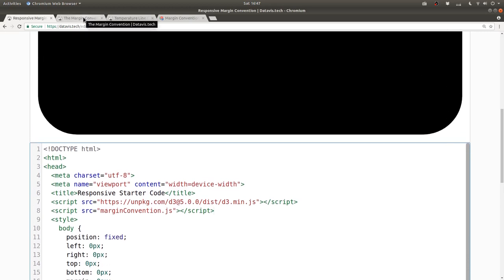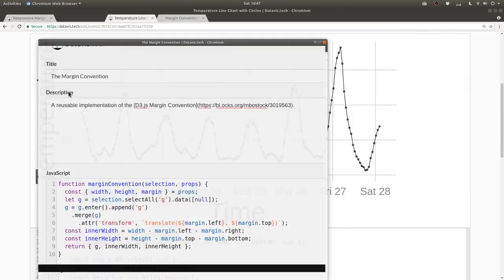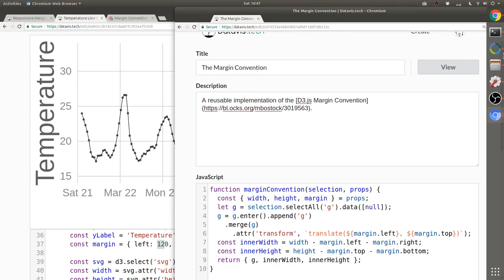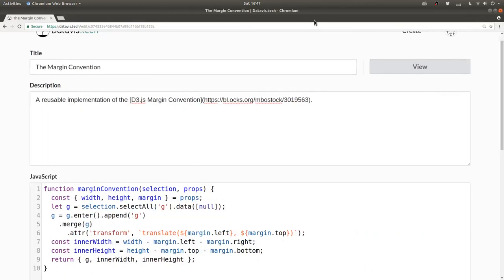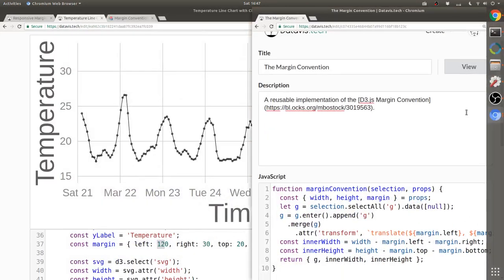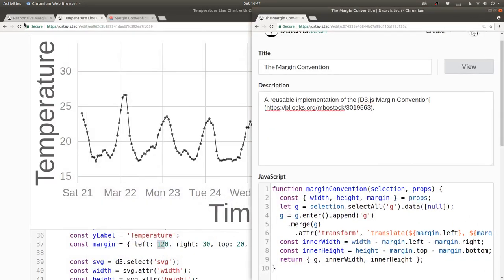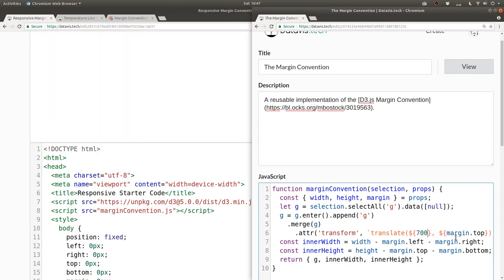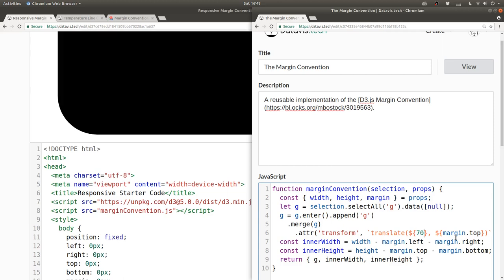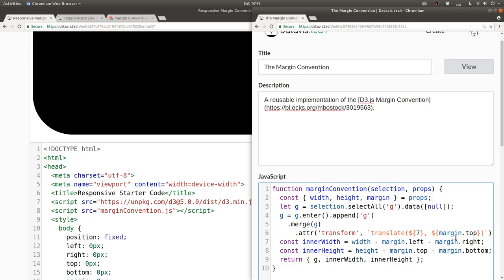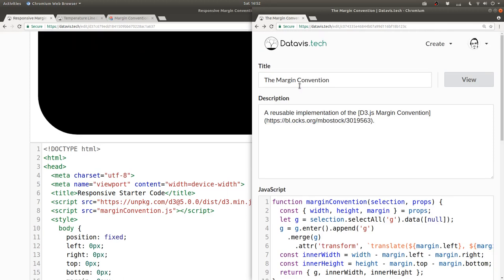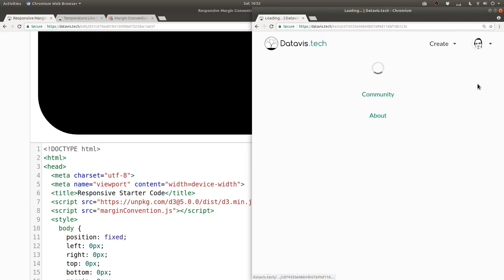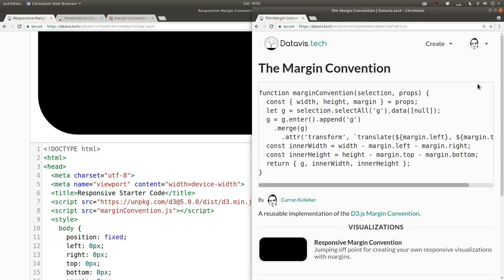And by the way, now if I go back to this edit page for the margin convention code, if I make a change over here, the changes propagate immediately to all visualizations that reference this technology.